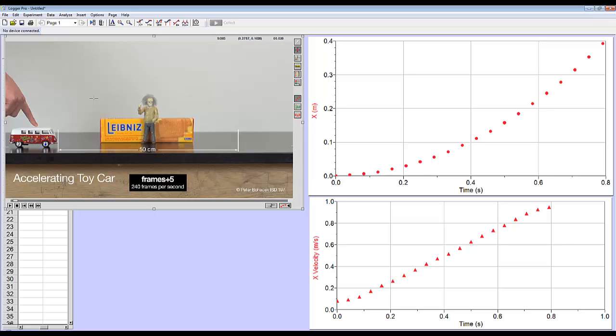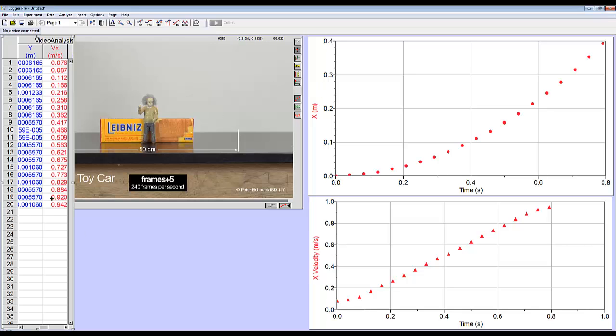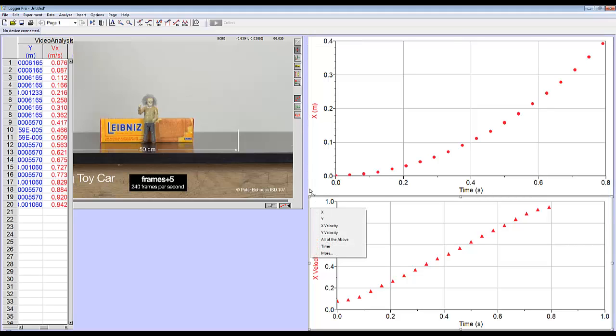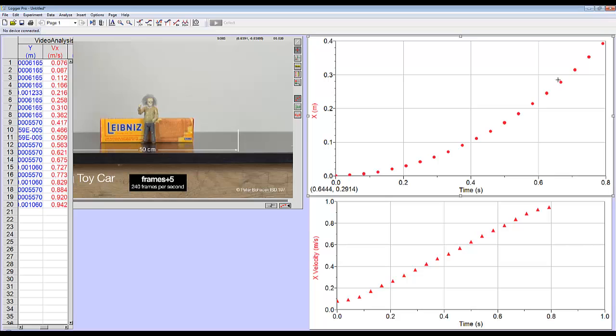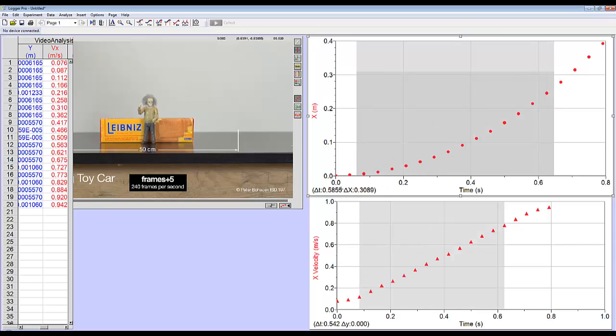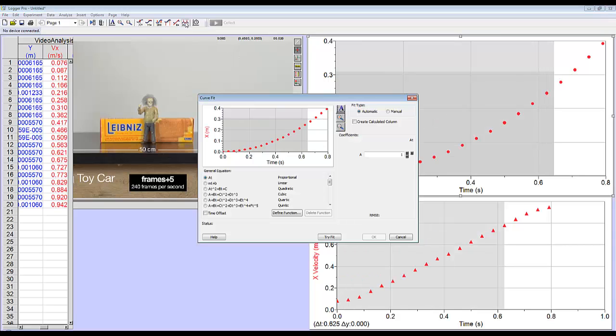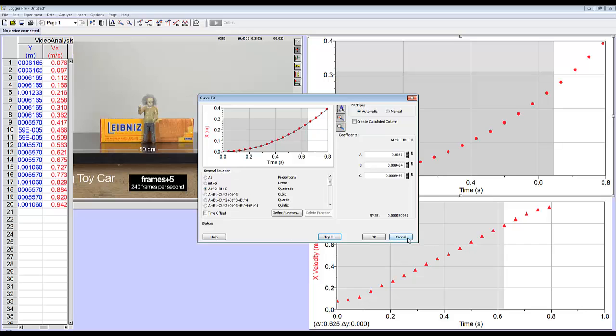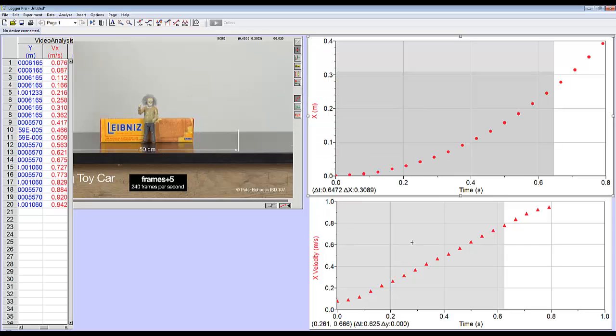Now, at this point, we used Logger Pro's video analysis feature to collect data from our video. The data was collected. If you actually look over here, you can see all the pieces of data we collected. It plotted two graphs for us. And now we can use Logger Pro's normal features. If you want to fit a curve to this graph, you could select it, hit the F of X button, and fit curves just like you would any other piece of data or any other graph of data from Logger Pro. And it's as simple as that.